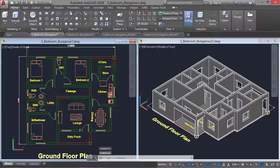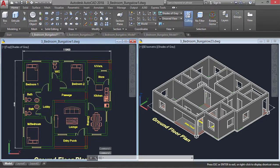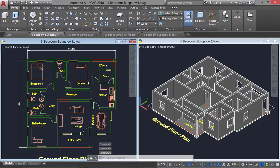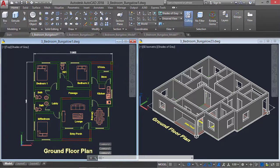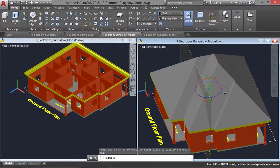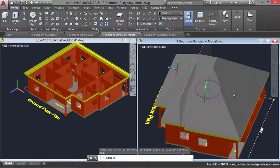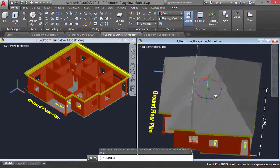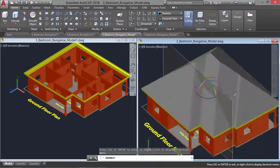Previously on this tutorial, I showed you how to convert a 2D floor plan into 3D using the polysolid command, and the link to that video will be in the description of this video. On today's tutorial, I'm going to show you how to create a 3D roof and a facial board on the 3D floor plan which we made in our previous tutorial.